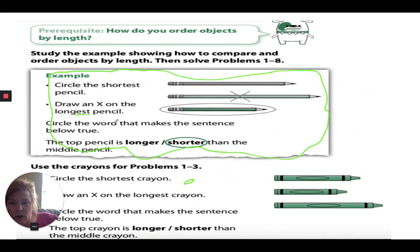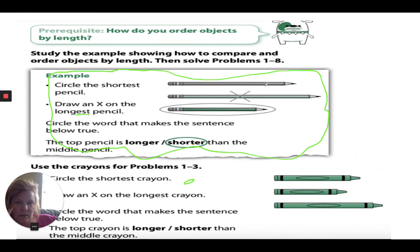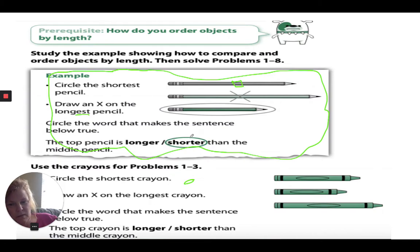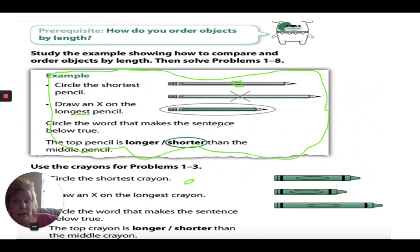Then it says 'circle the word that makes the sentence below true.' The top pencil is either longer or shorter than the middle pencil. We already have the answer — shorter. This pencil is shorter than that pencil, and of course it's shorter than all three pencils; it's the shortest by the way.